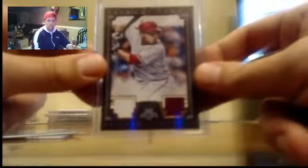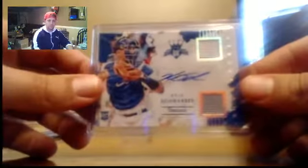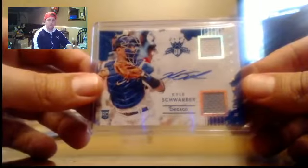Yesmany Tomas Duel Relic, number that of 49. Schwarber Duel Relic auto, to 299.